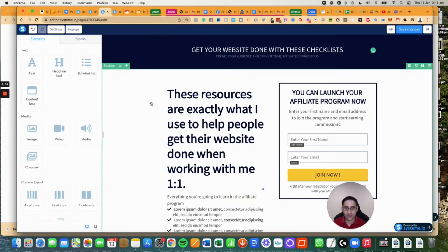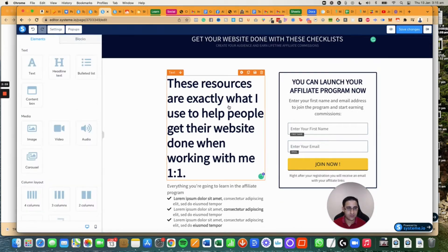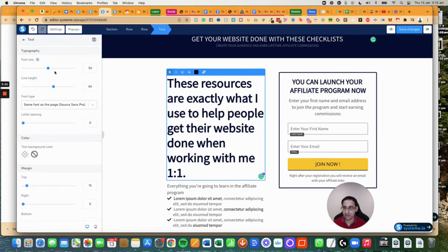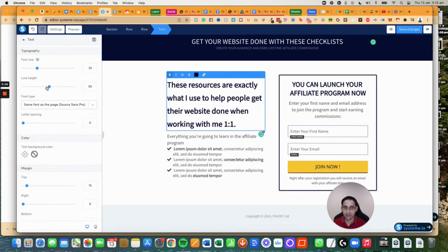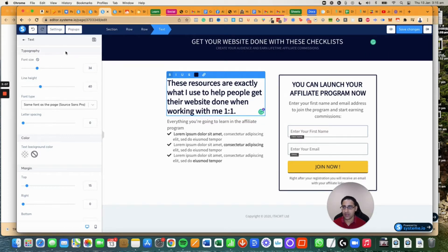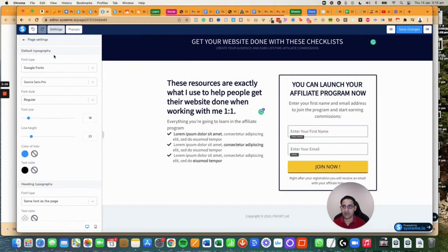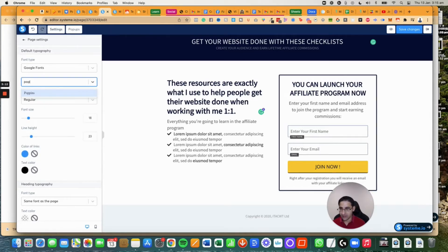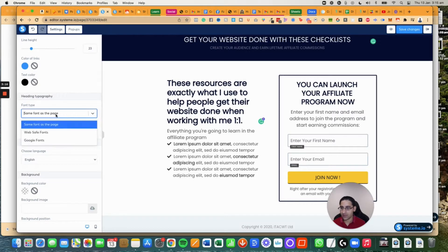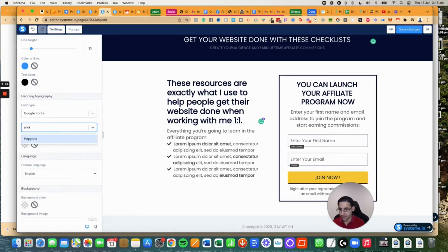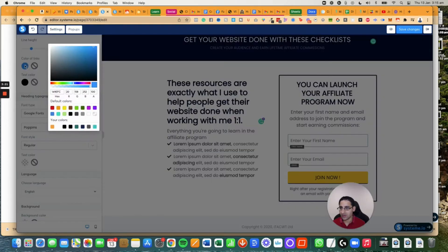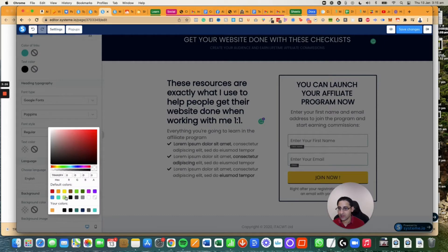Now I'm going to make this text a little bit smaller. It doesn't have to be so big. I'm going to make the line height a bit different as well. I'm going to go to settings. I want all the fonts to be Poppins. I don't like this font. I'm going to change the heading fonts as well to Poppins. The color of the links I want to be my brand color, which is this one. The text color needs to be dark black. The background can stay white.